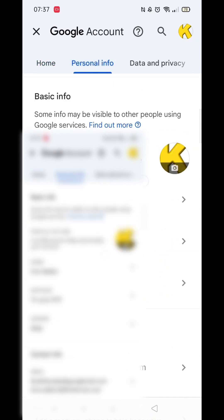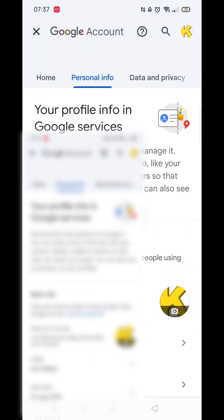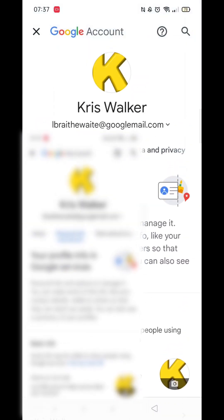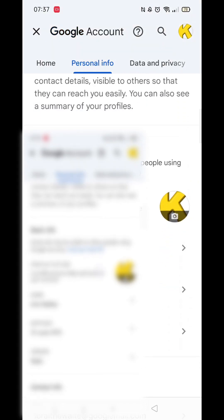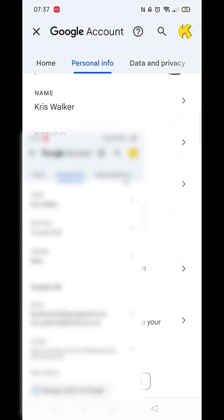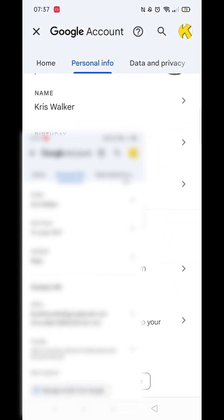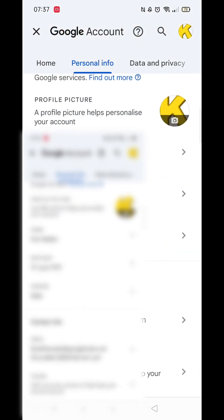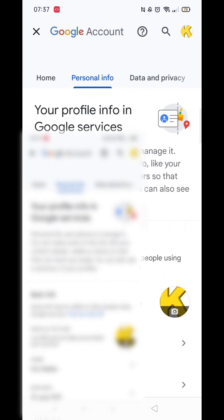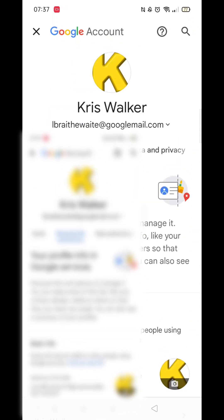Change your date of birth to reflect that you are over 21 years old. If your account shows that you are under 18, this is likely the reason you can't watch age-restricted videos. After updating your birthday, save the changes and restart your YouTube app. You should now be able to access and view age-restricted videos.